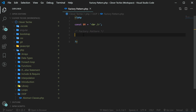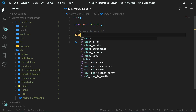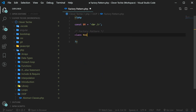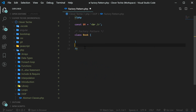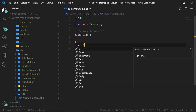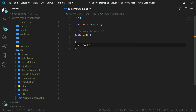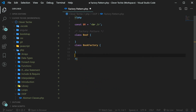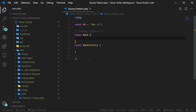We're going to go ahead and create two classes. One of them is going to be the actual object that we're going to be creating from the factory, and the second class is going to be the actual factory, which will create our book object. We're going to name our factory BookFactory, and it's simply going to create the book object for us.